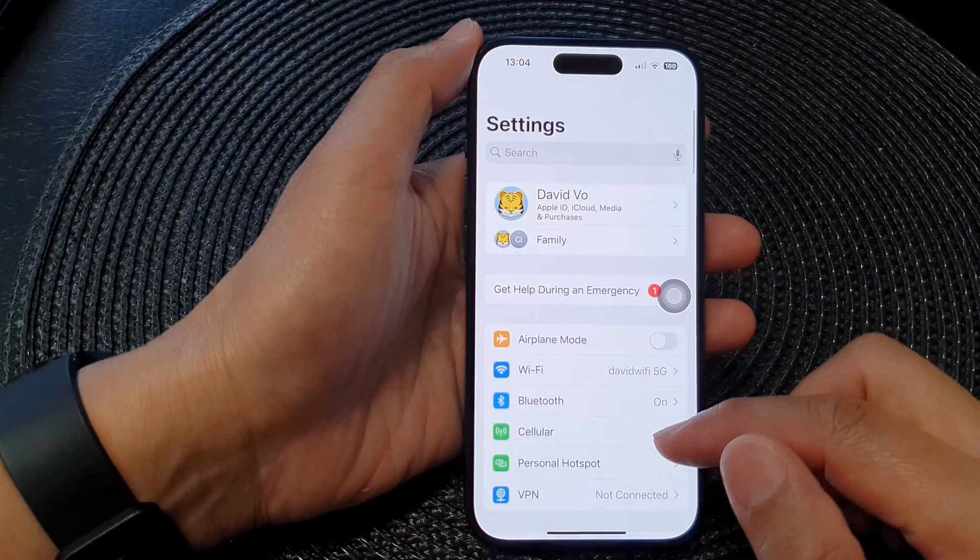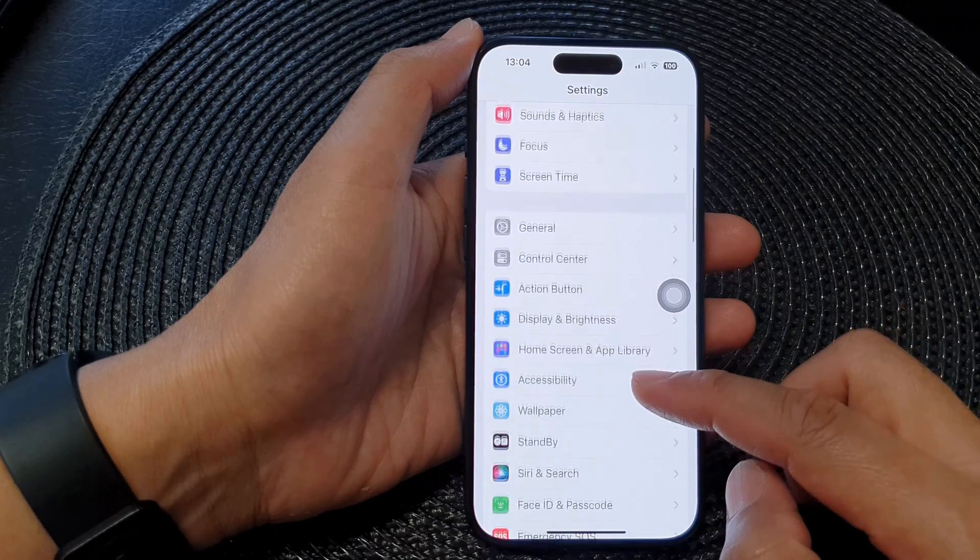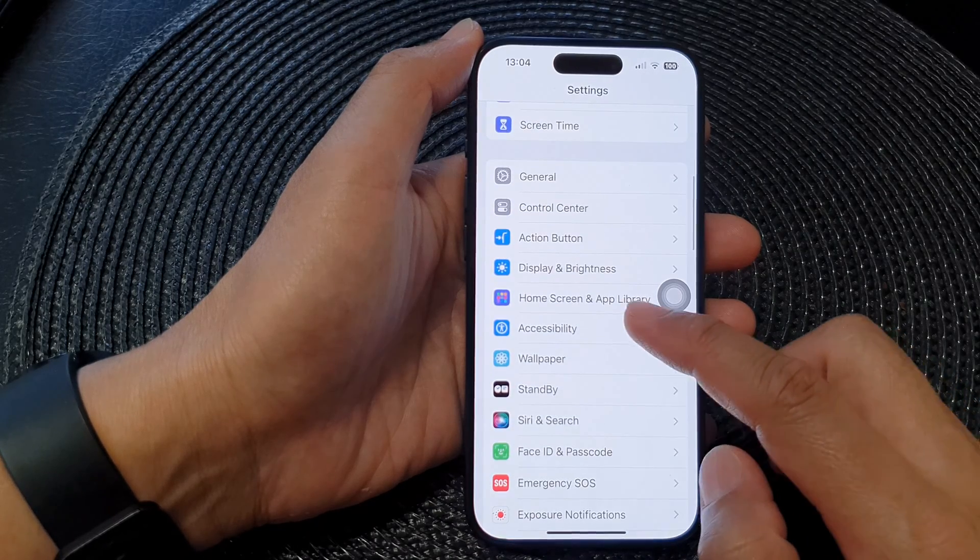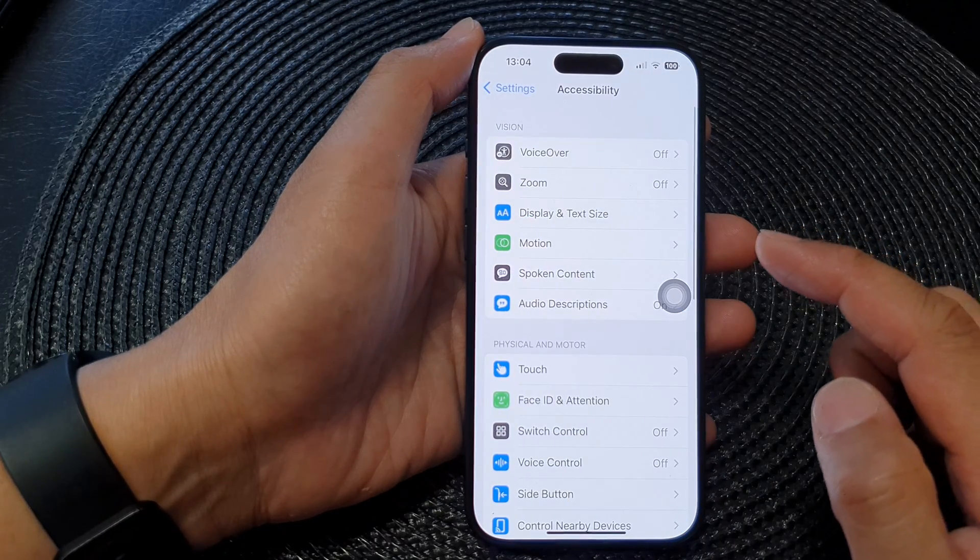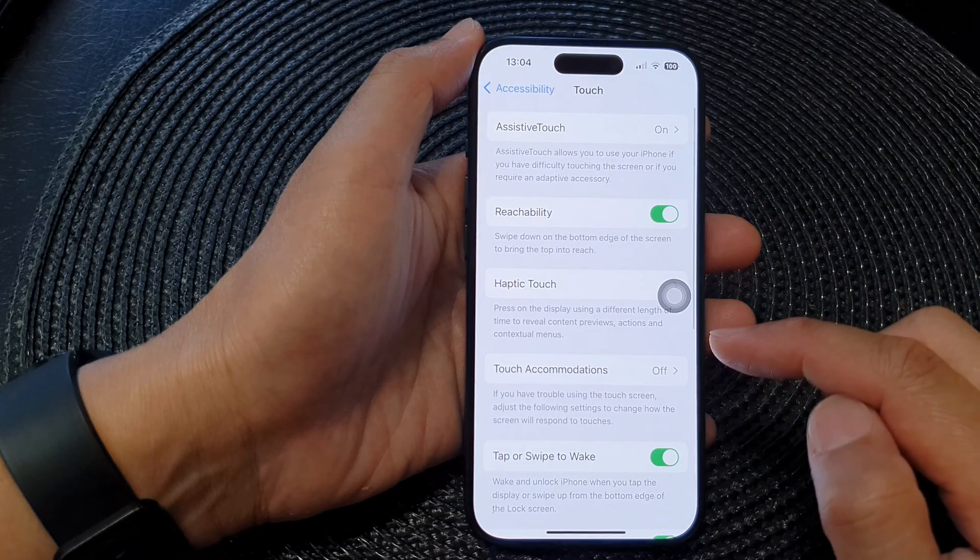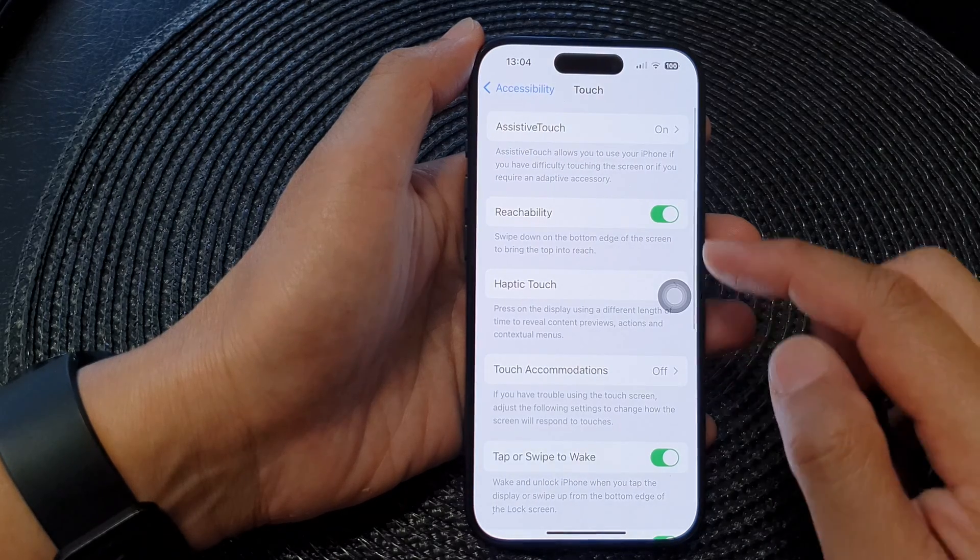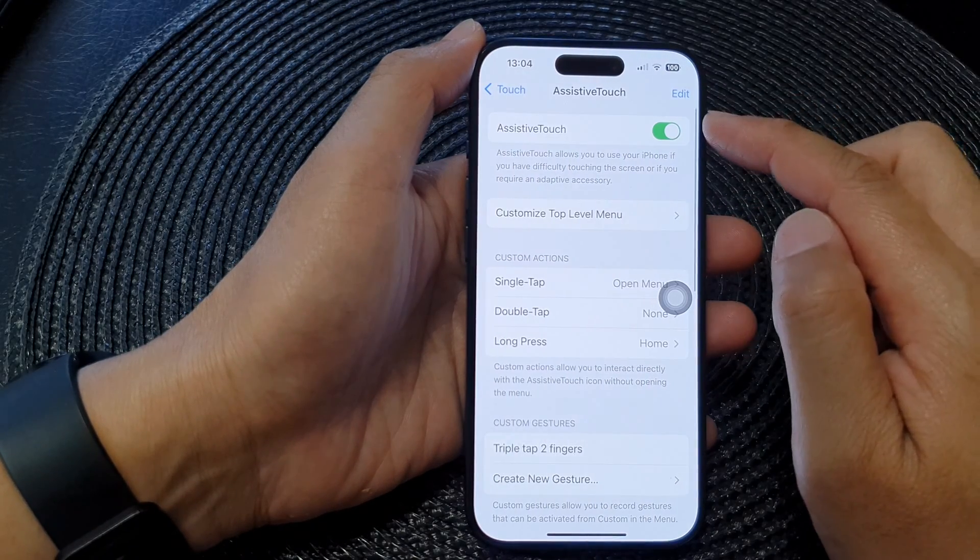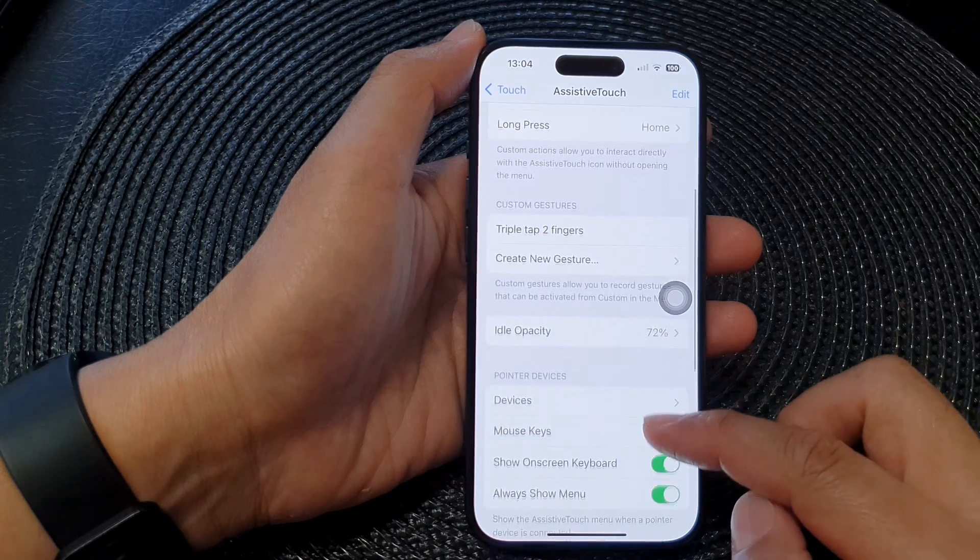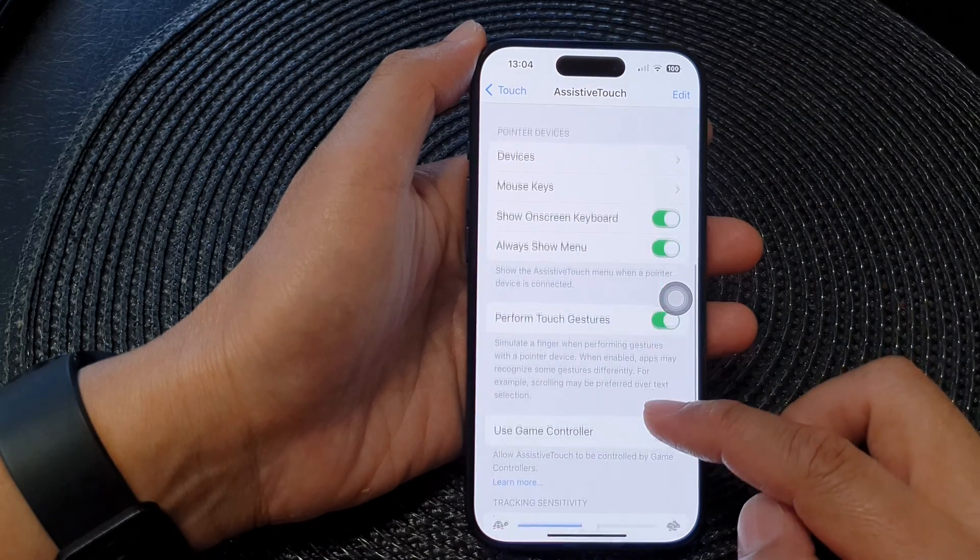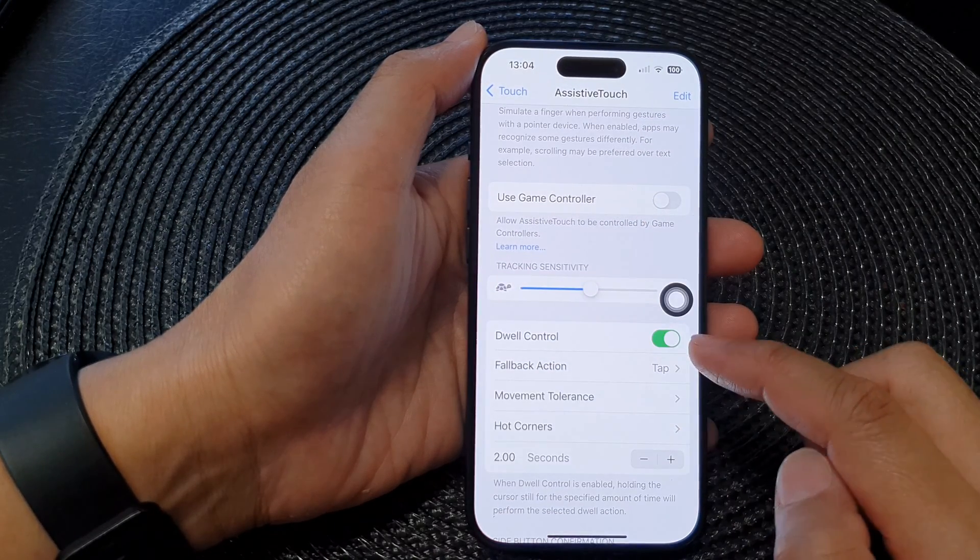Now in the Settings page, we scroll down and then tap on Accessibility, then tap on Touch. Next, tap on Assistive Touch, then scroll down and in here tap on Dwell Control.